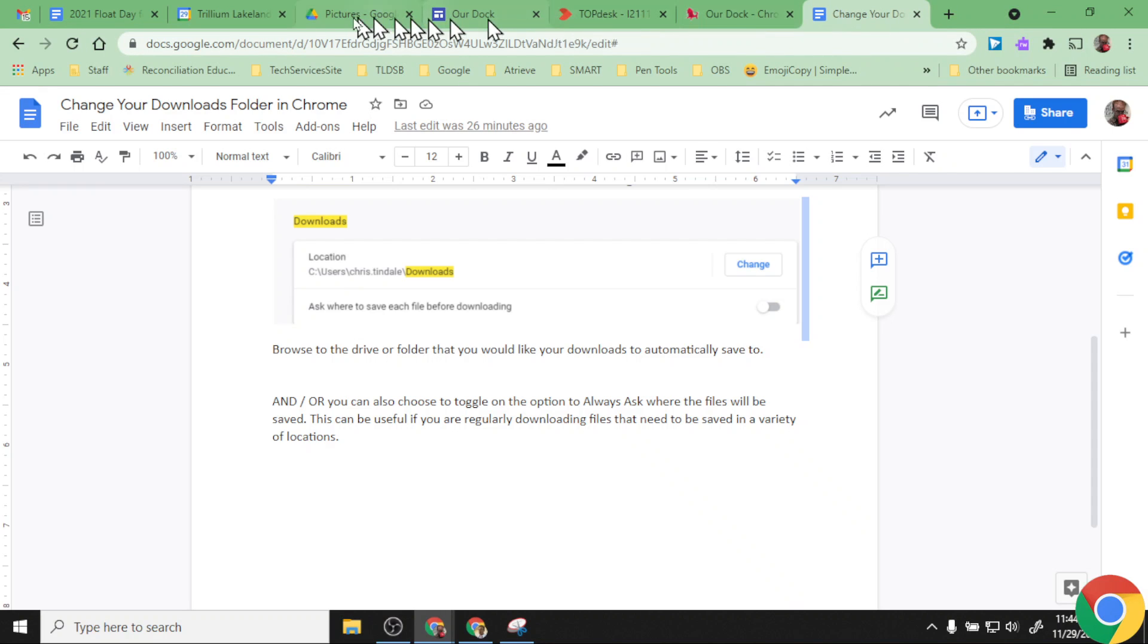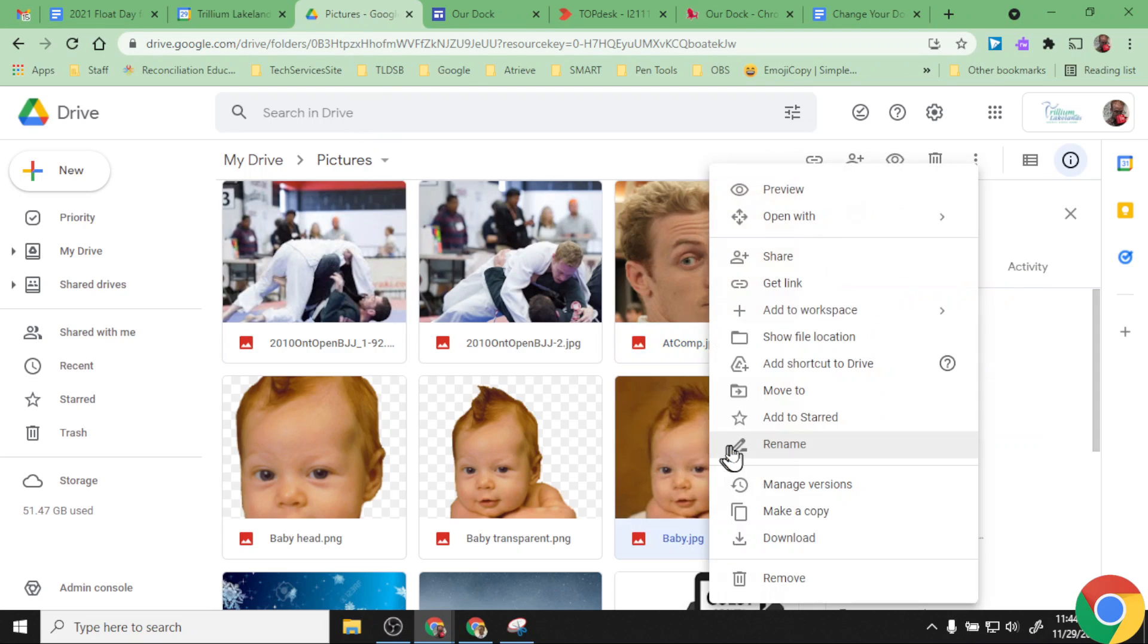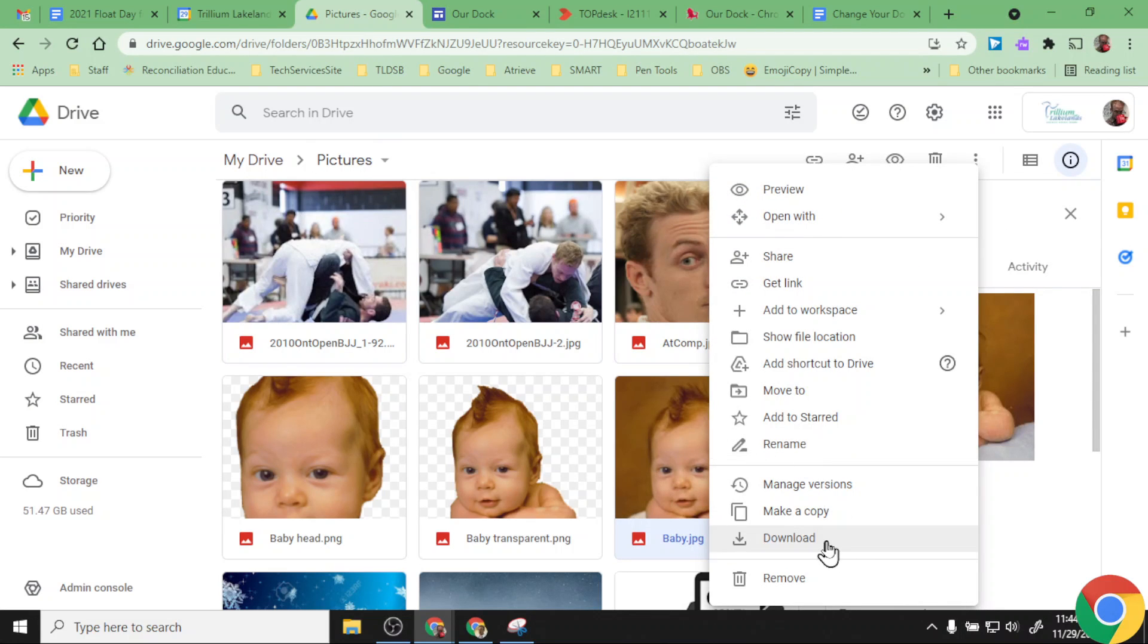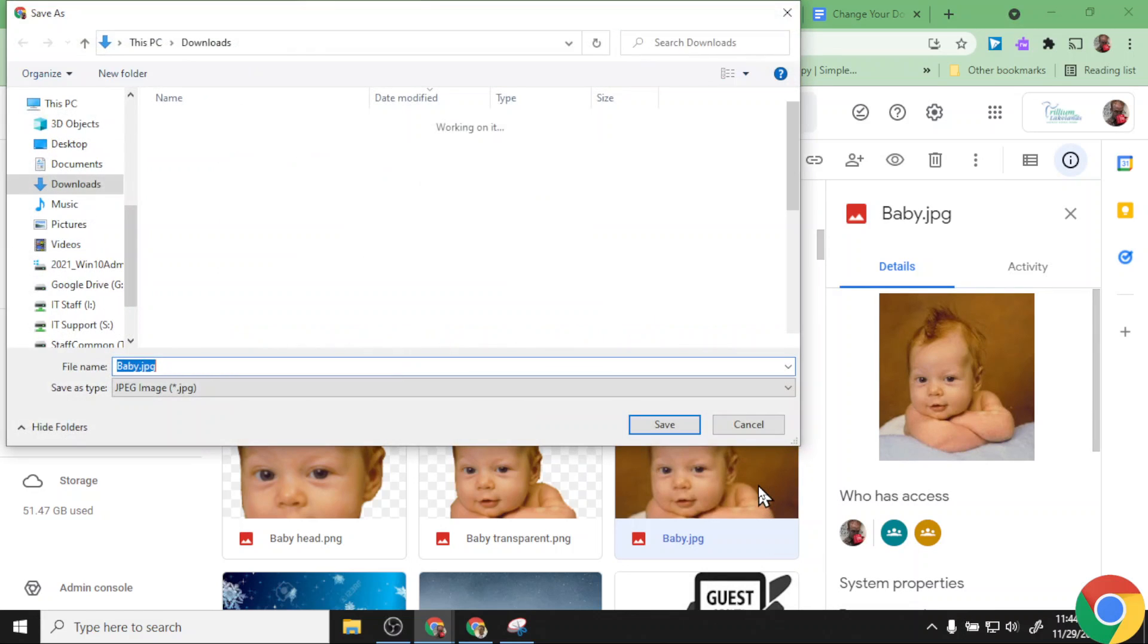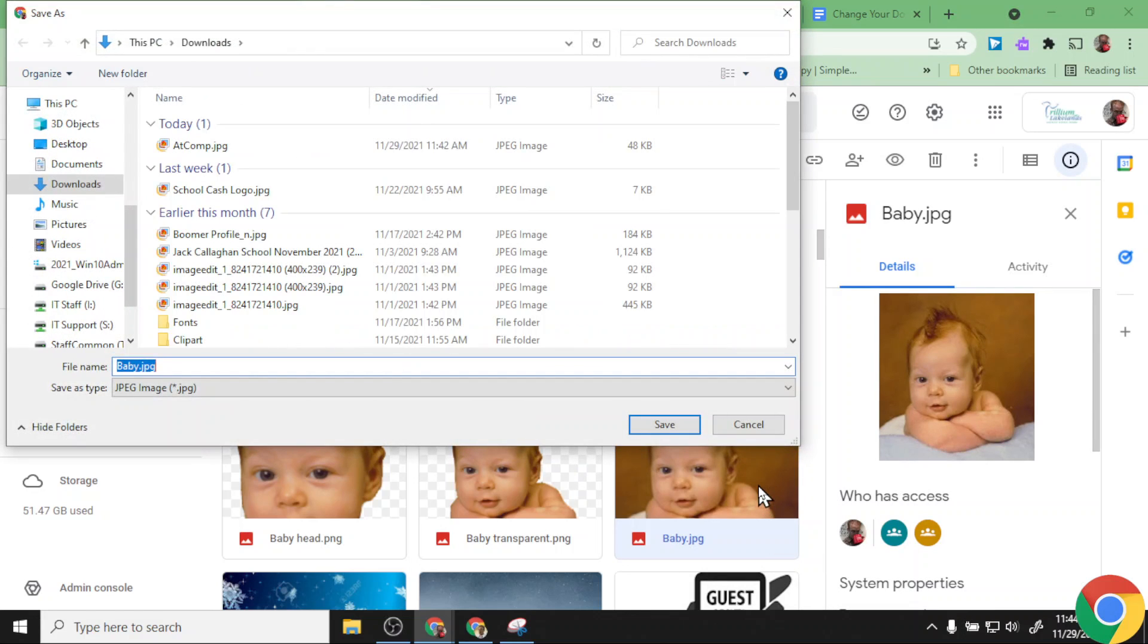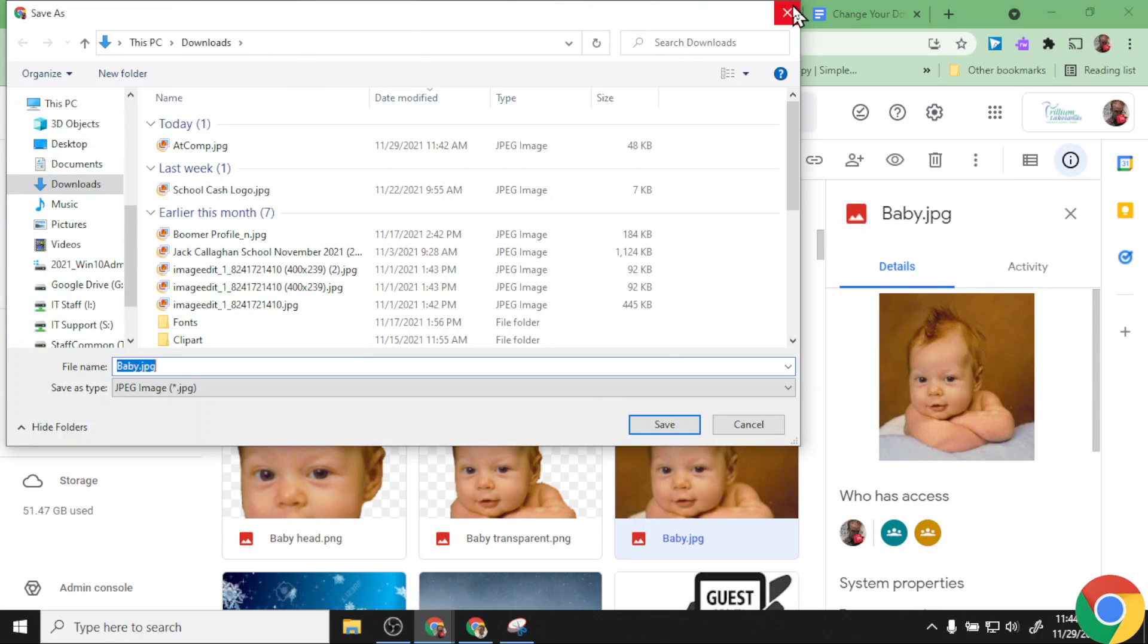It means now when I close this up and I go back to my Drive and I decide to download this picture, it's gonna prompt me here and say, hey, where do you want to put this? And I can leave it in the default downloads folder and just hit save, or I can browse my other folders or my desktop or wherever I might want to keep this.